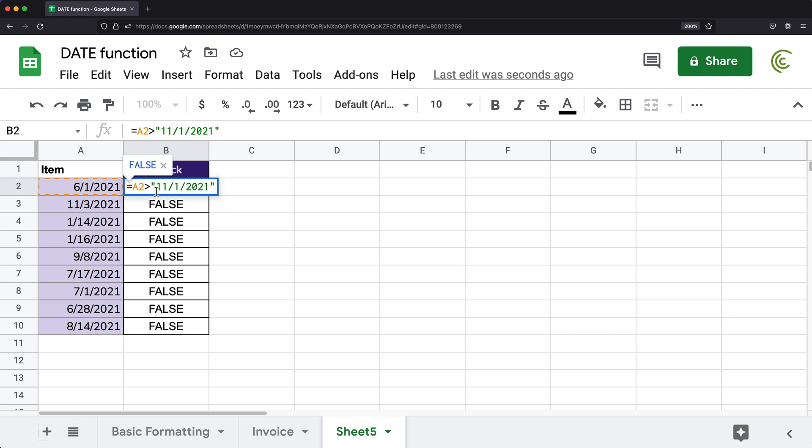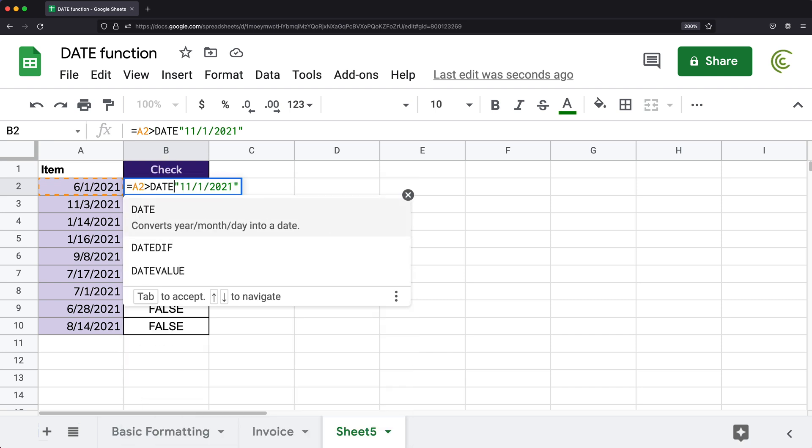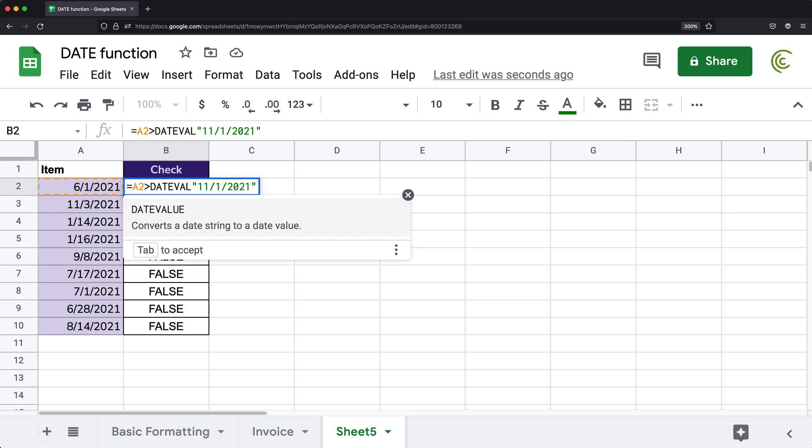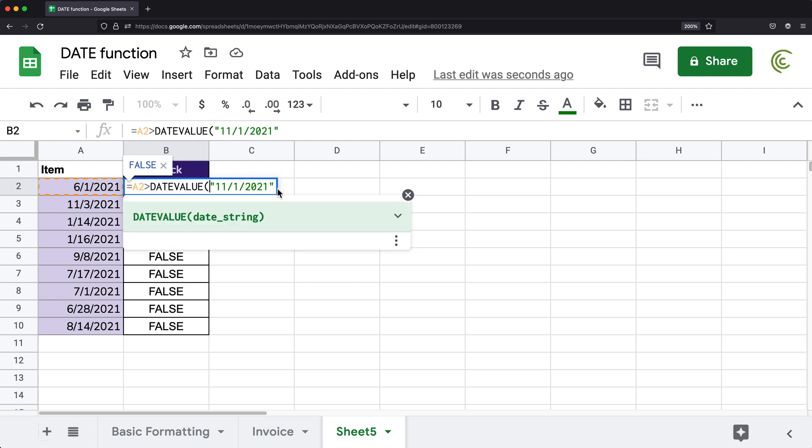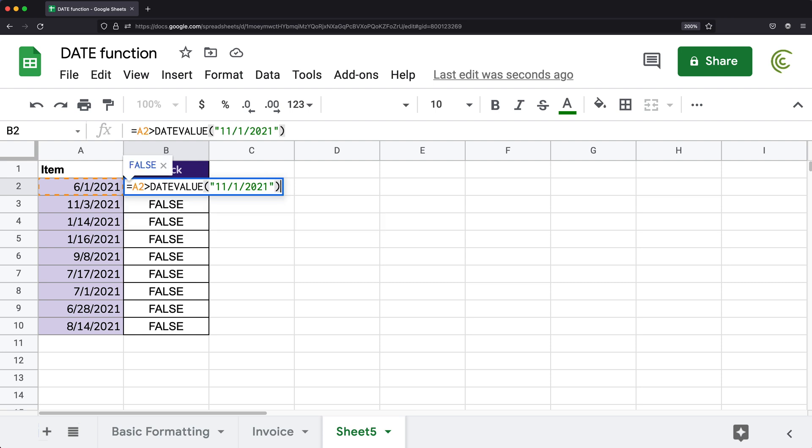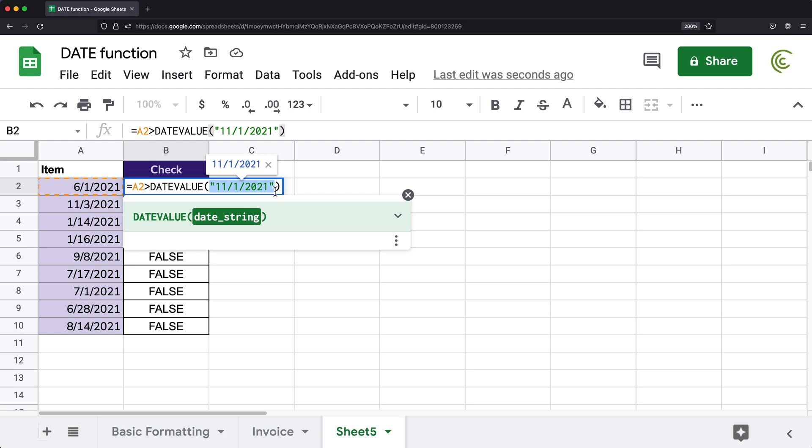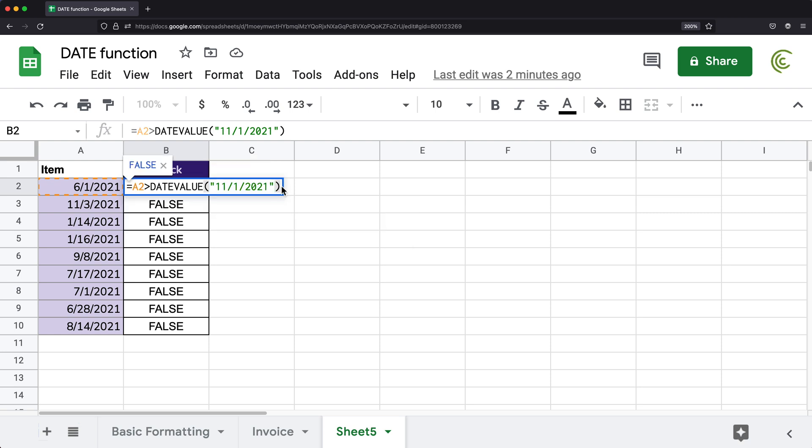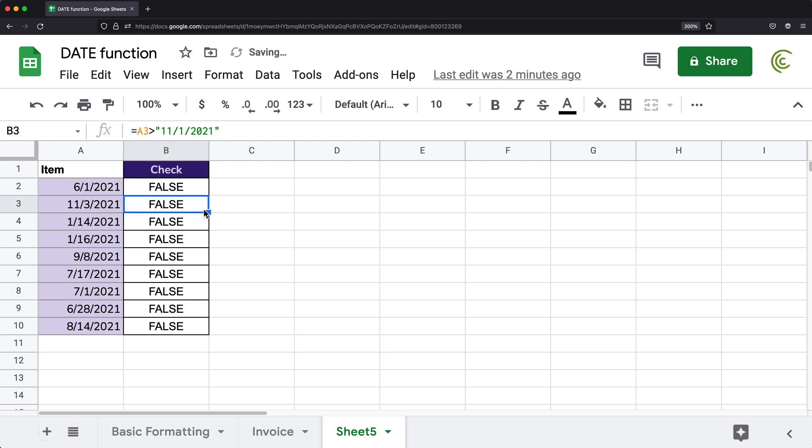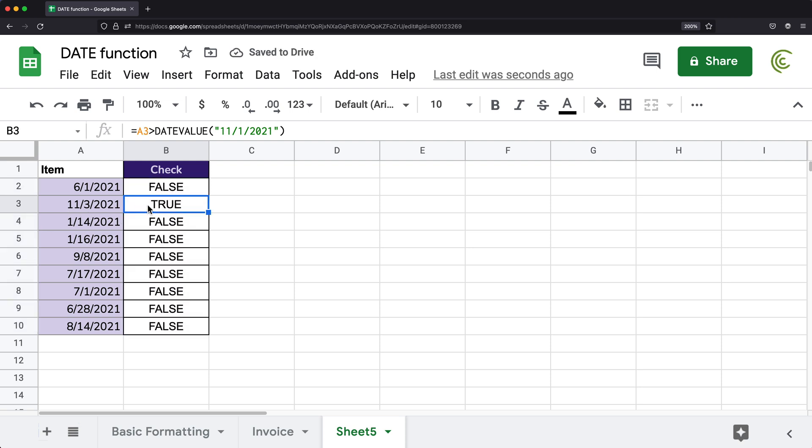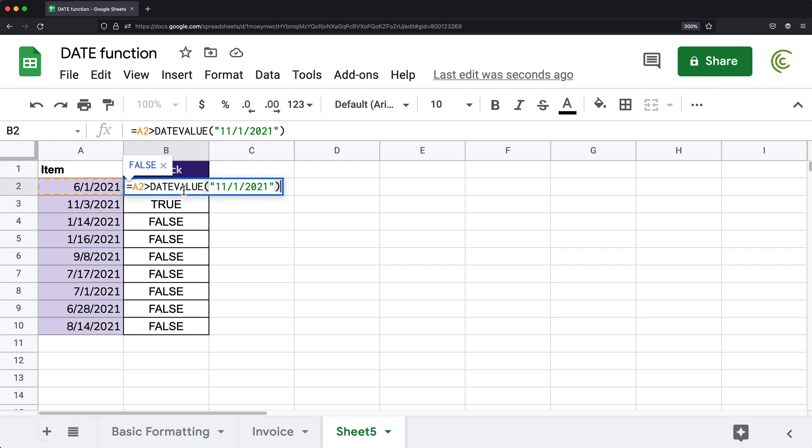So one way to fix this problem is to use this date value function. And what date value function does, it takes your date as string as text, and converts it to an actual date. So right now, if I close parentheses and hit enter, and drag this down, this should work. So see, I get a true on this one, because it's greater than November 1st. So all good, seems to work just fine.